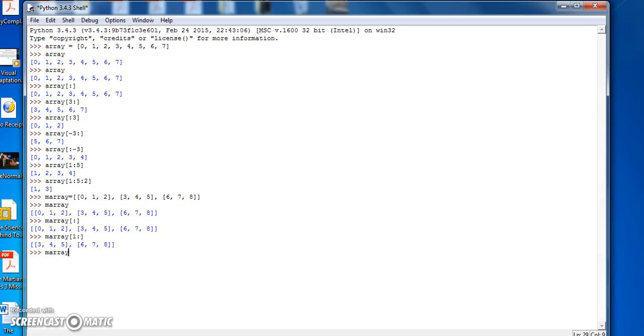And if we do the opposite, mArray colon 1, we just get the first element of the array.